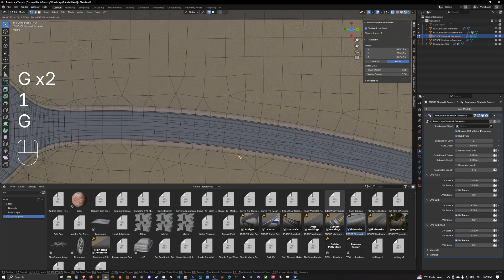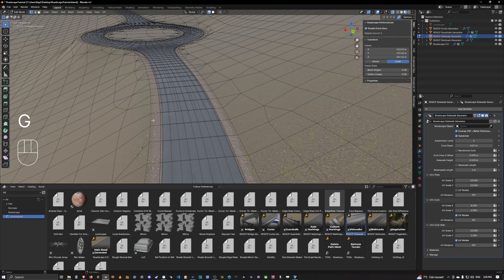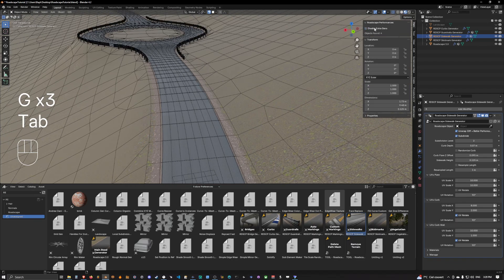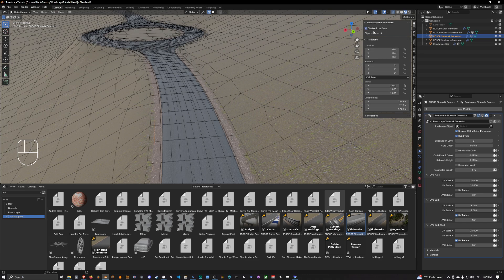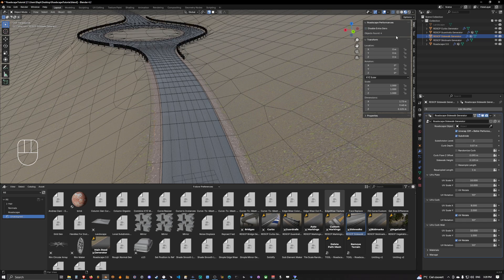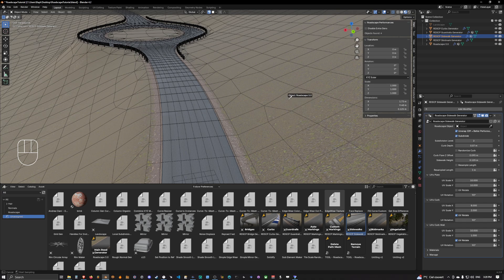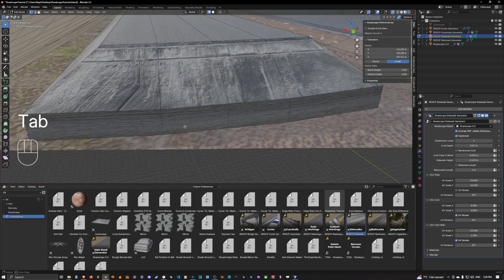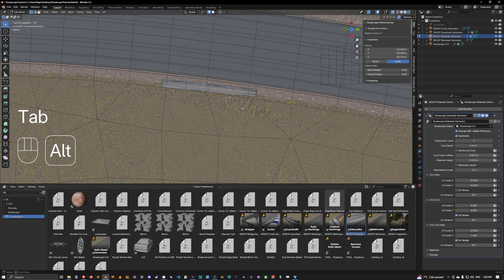Now if we don't have the sidewalk appearing, it's either because you have disabled the extra gen or because we haven't simply told the sidewalk generator which Roadscape object to use.